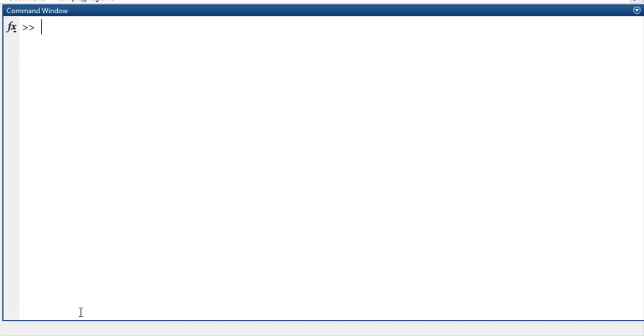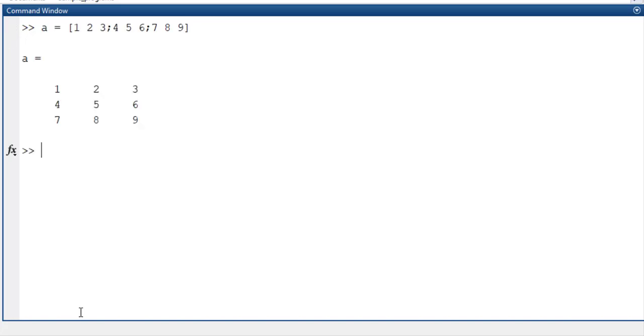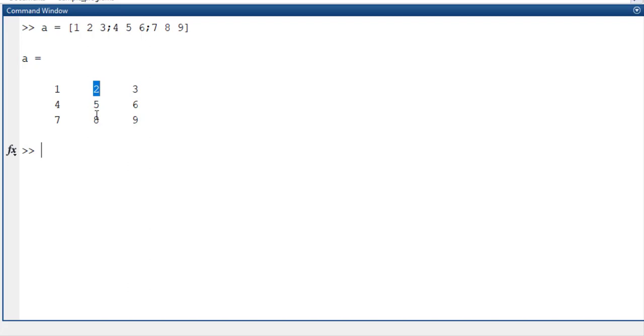So next case is now I need to have only one particular element. In this particular matrix I need to get this two value. So the two value is in first row and second column. So that is 1 and 2. So now what I am going to do is store the value of 2 in the B variable as A of 1 comma 2. So that value will be stored here.